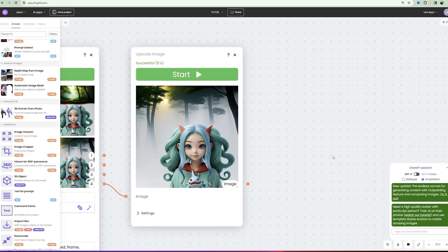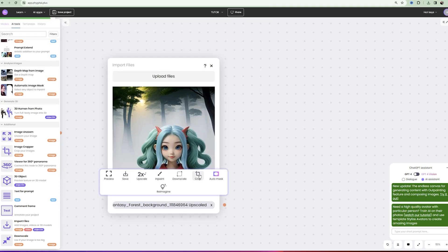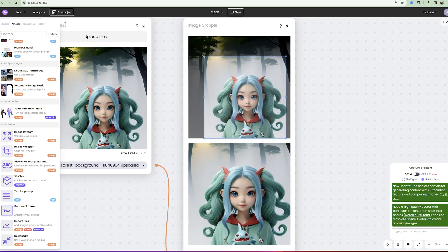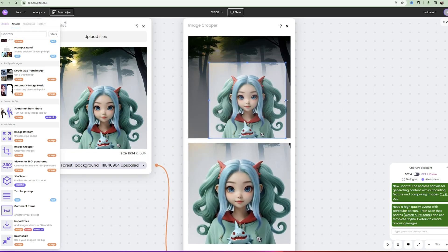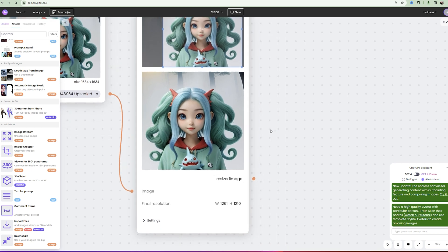Thus, we get such an image. Now we save it, import it again and do crop. Great, the hair is not cropped and I like this result. I am saving it.